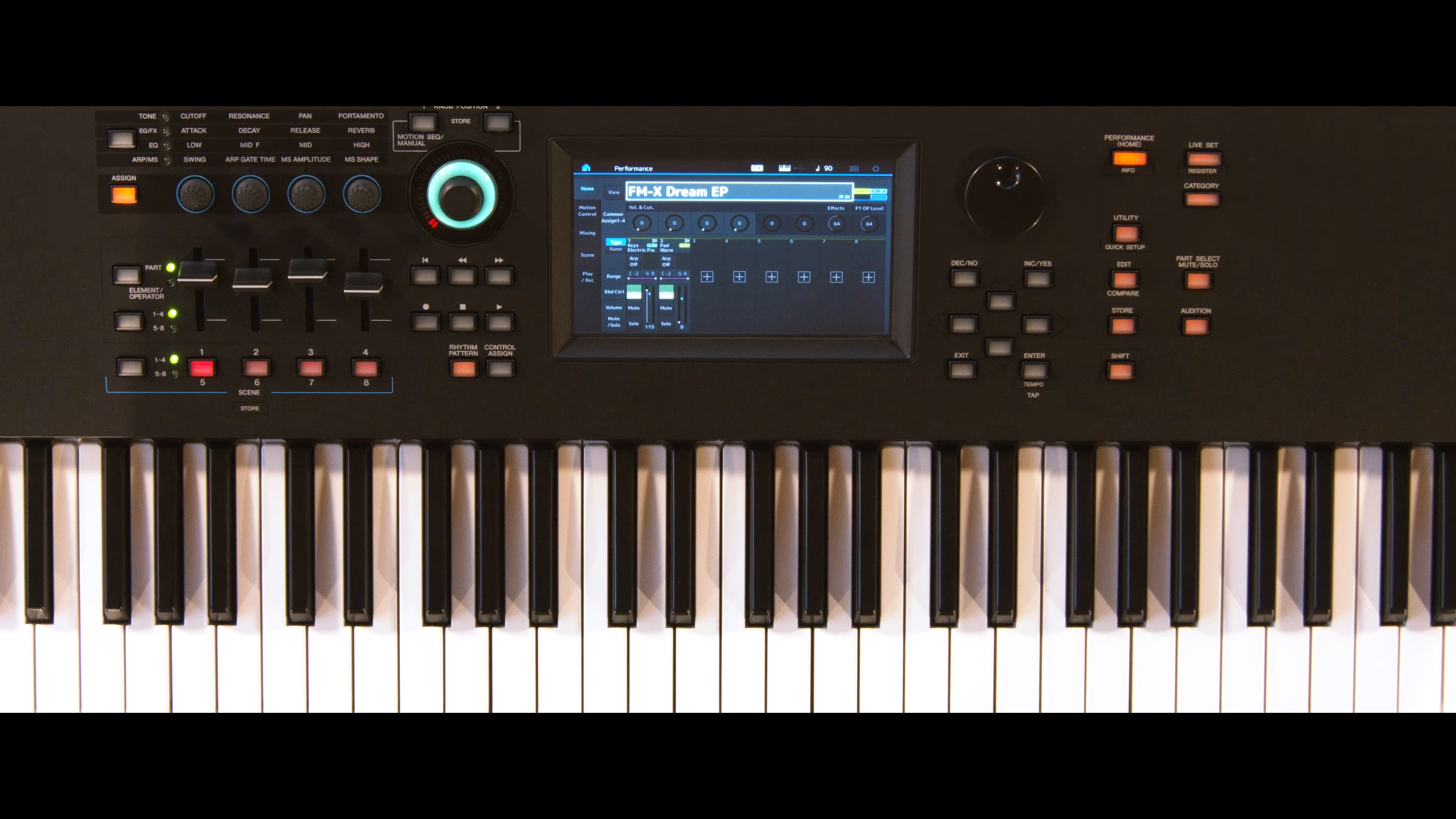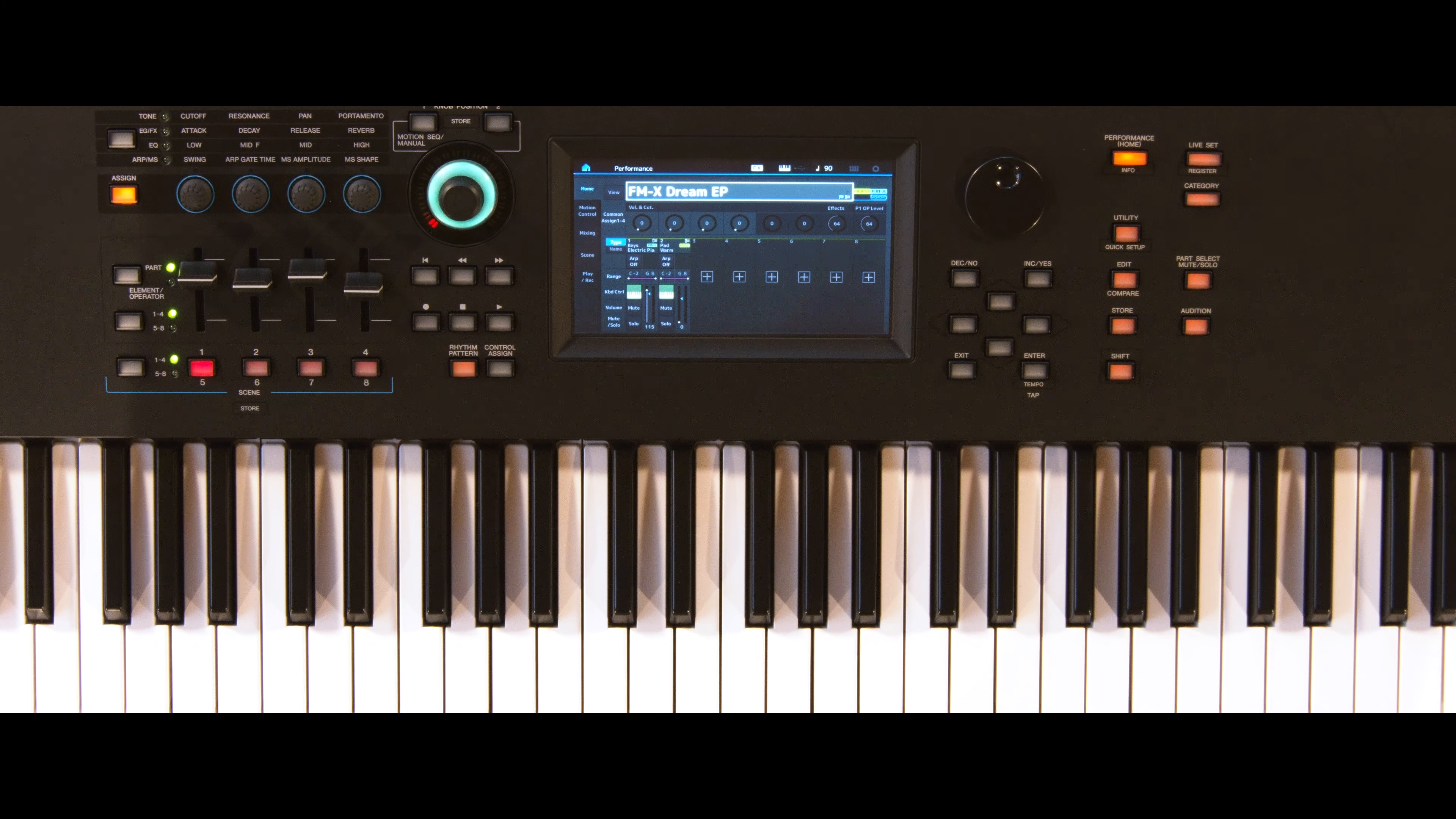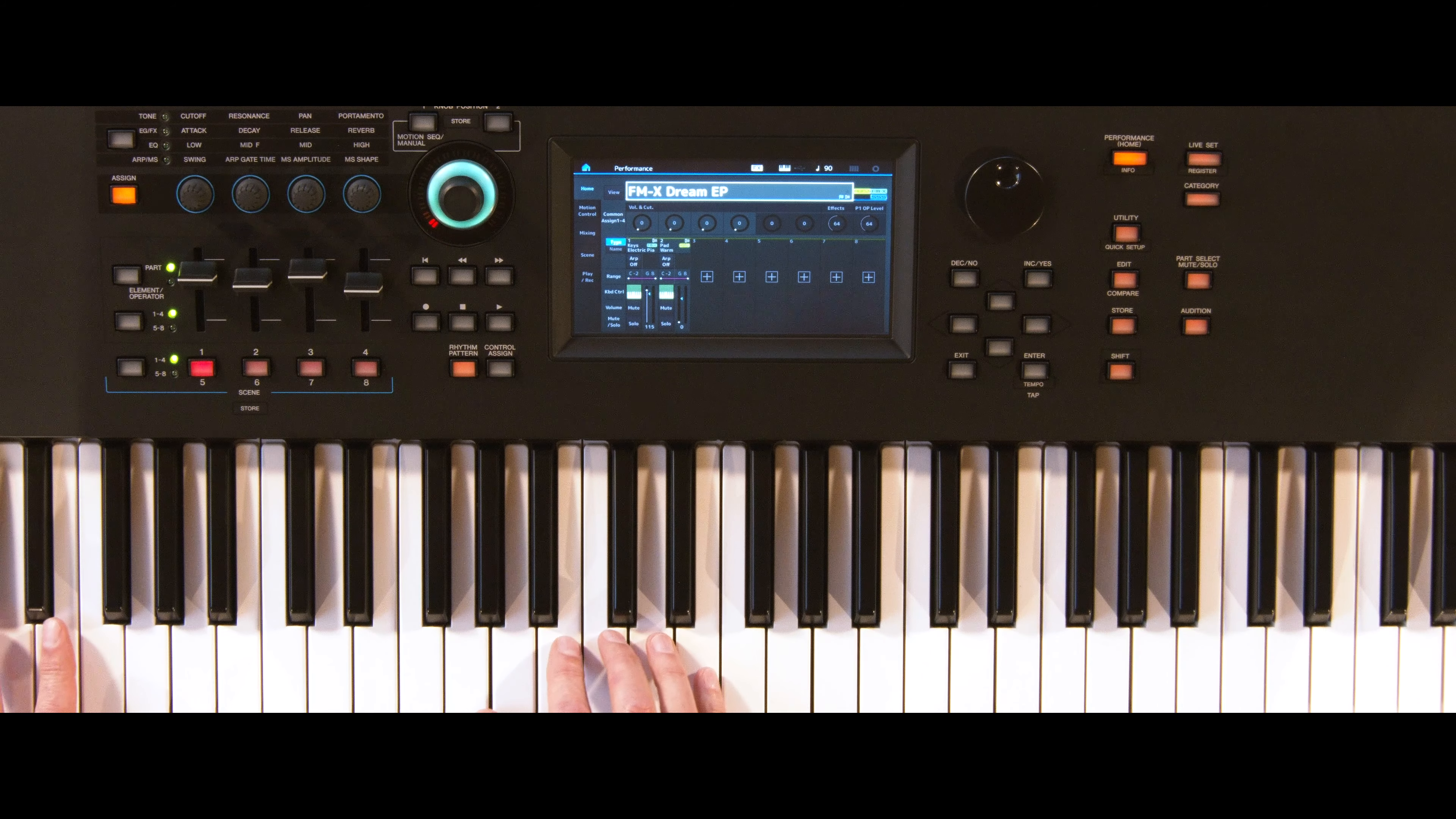This video will demonstrate how to create a user audition demo based on a MIDI file. We have created our own electric piano pad combination.